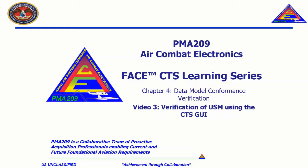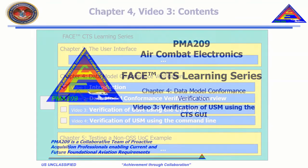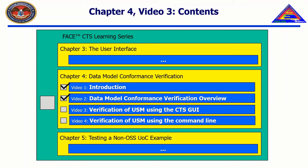Welcome to the CTS Learning Series, Chapter 4, Data Model Conformance Verification. Video 3, Verification of the USM Using the CTS GUI.